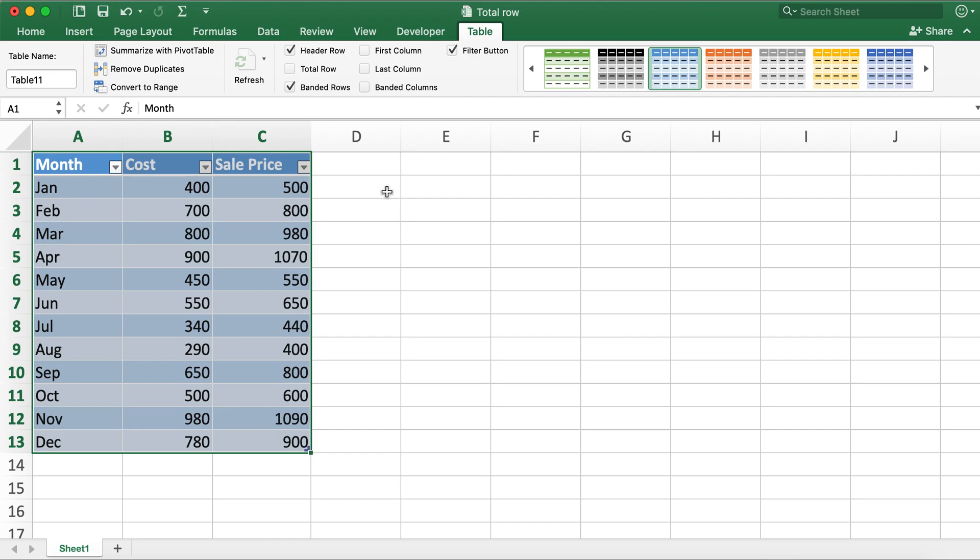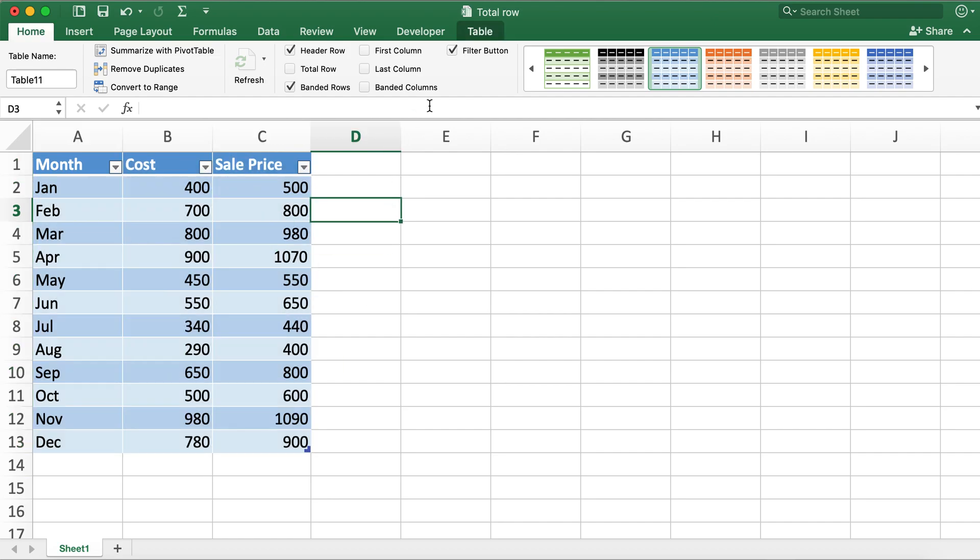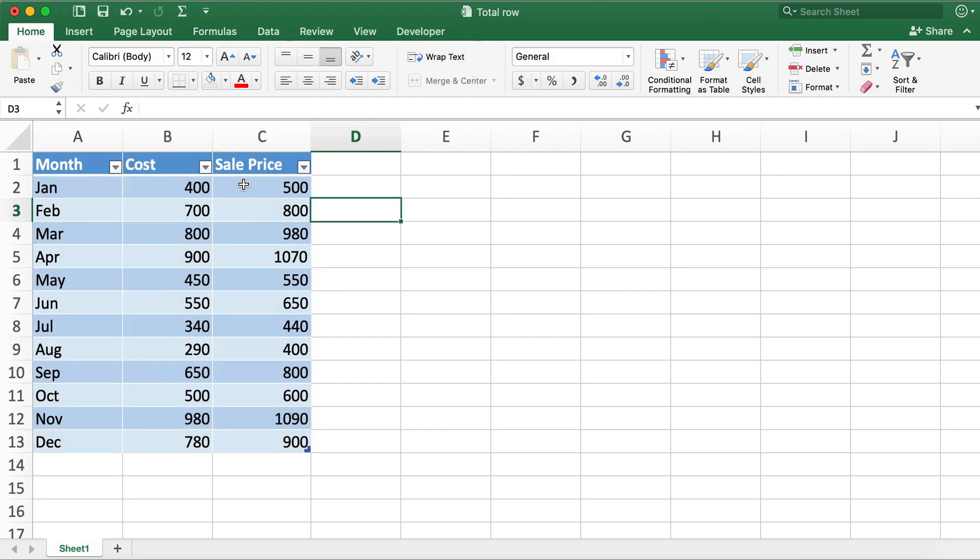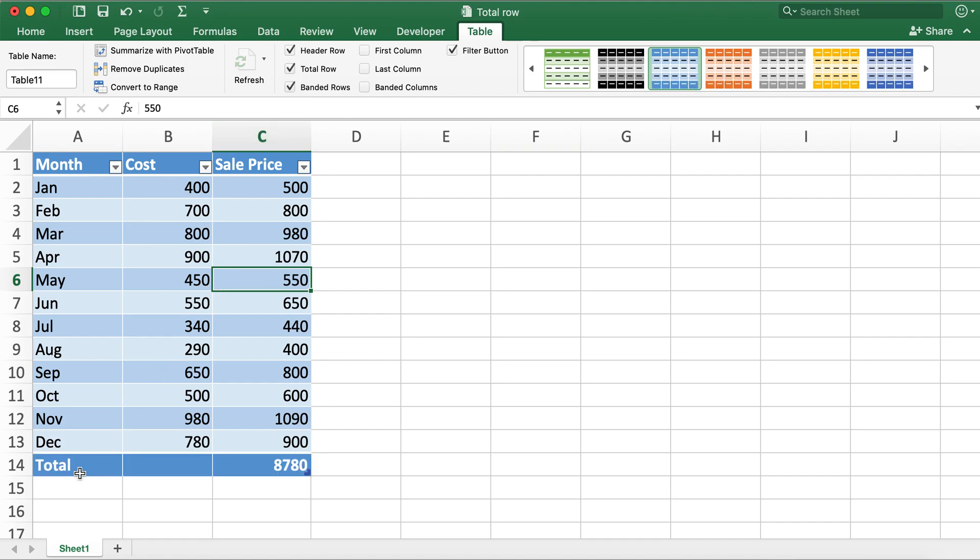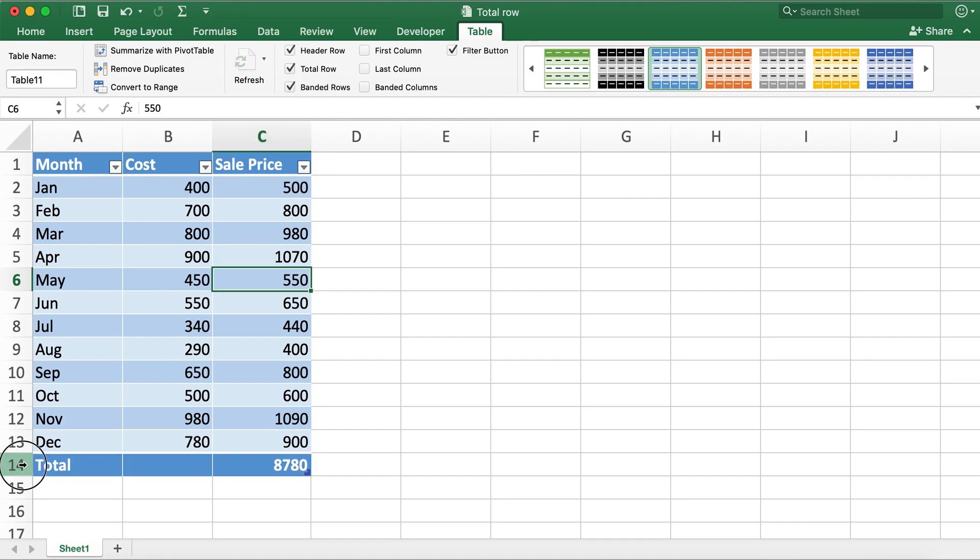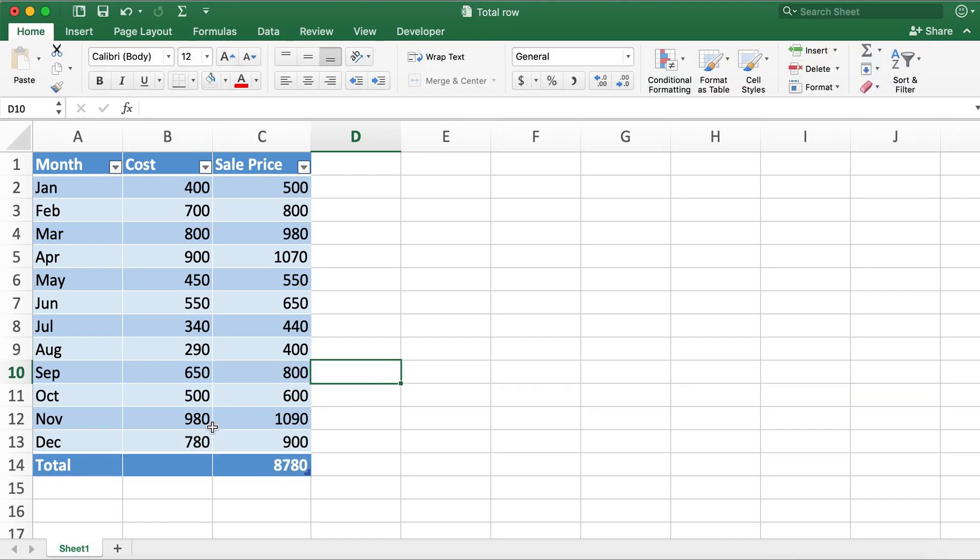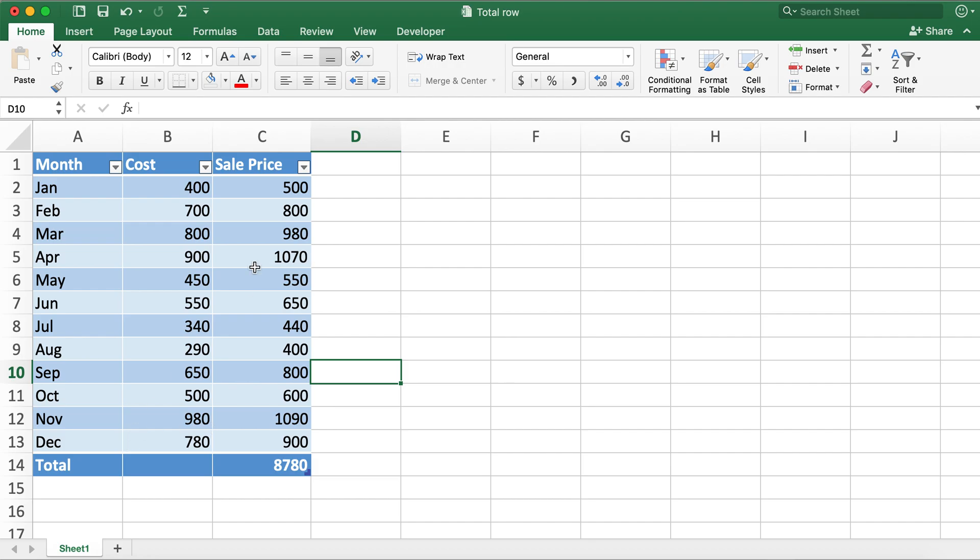So after the table is created you'll need to click on this total row under table tab. So if you click on this total row the total automatically shows at the bottom of the table. And also Excel will automatically add the total for the farthest right column which is column C here.